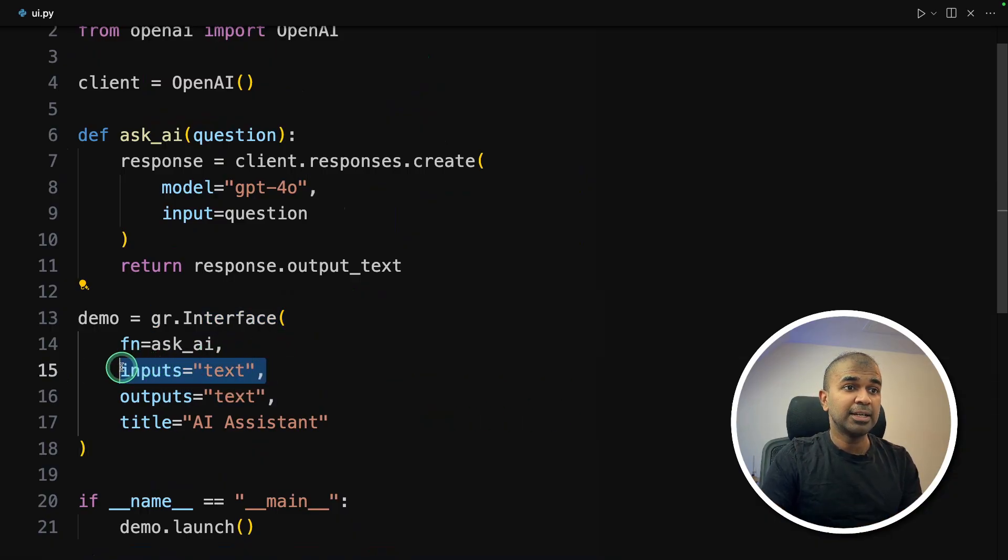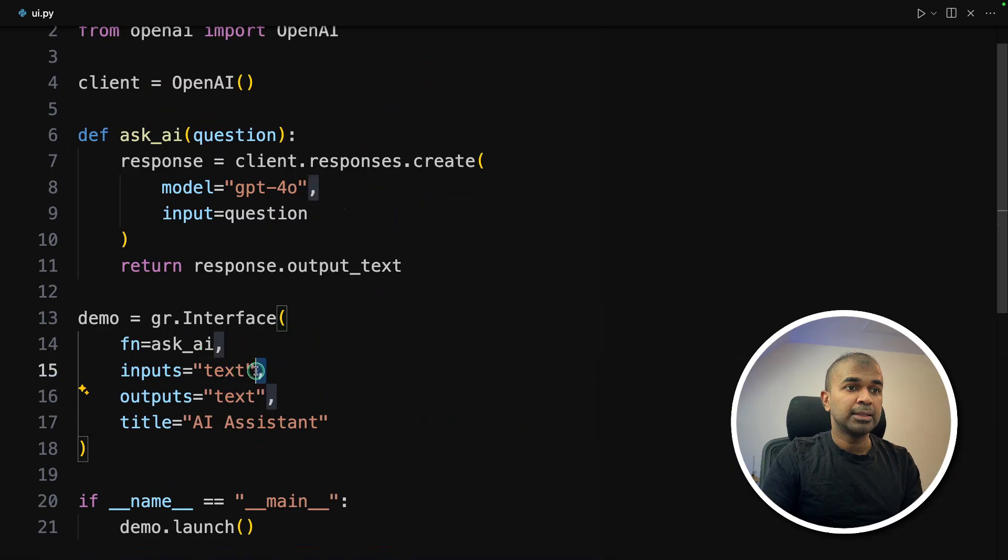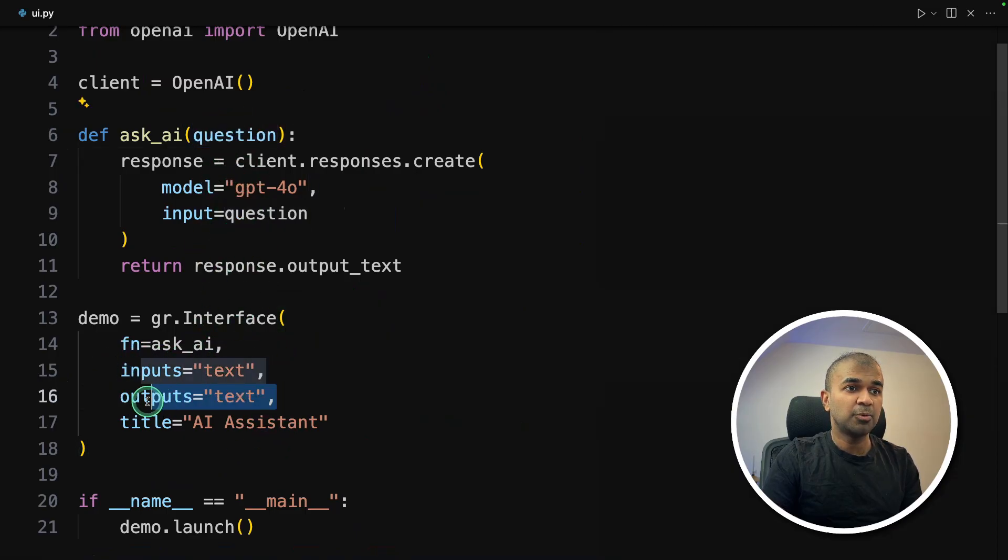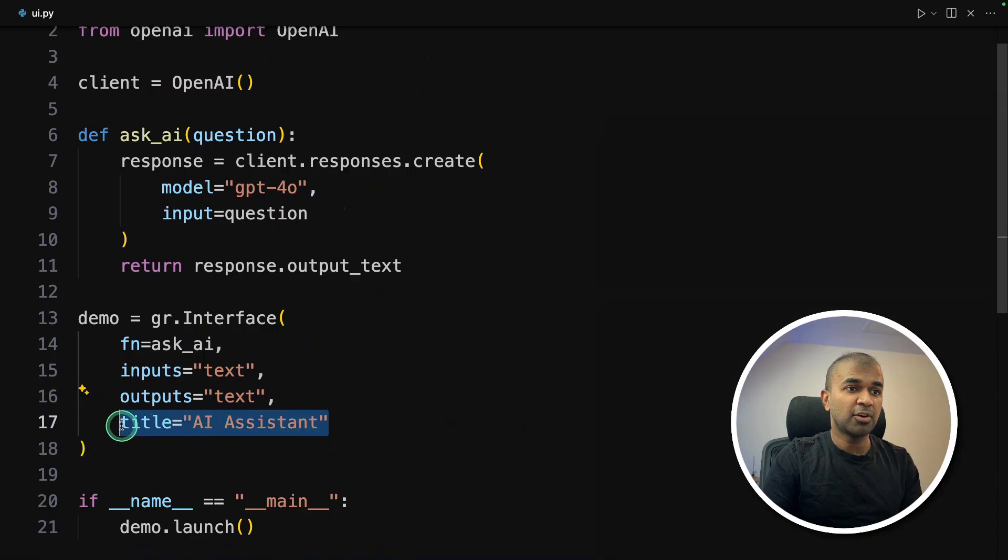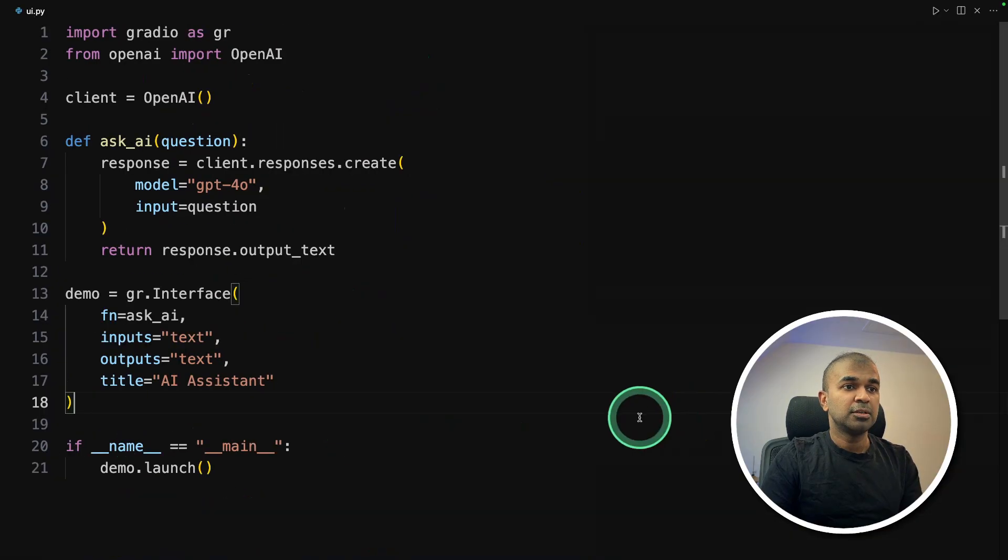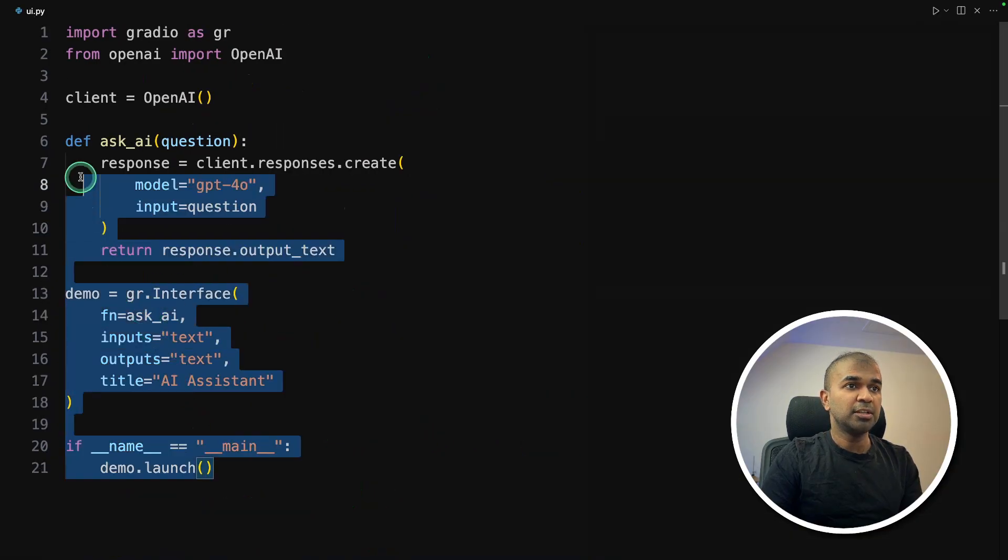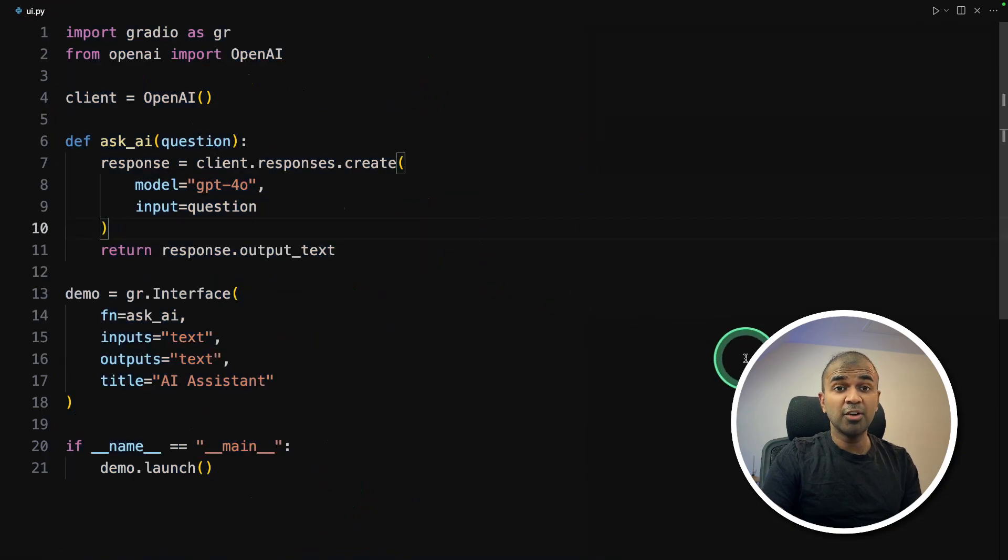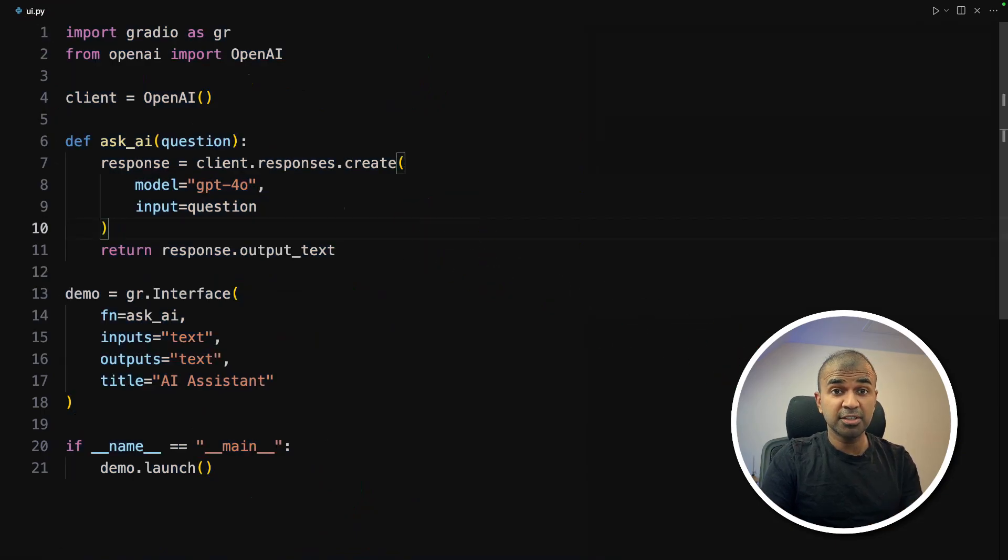So literally, this one function will create a UI for you as simple as that. And you are telling, I need an input, I need an output, the input will be passed as the question, and we get the output as the response. This is the title for our chatbot and demo.launch. So literally, this bit of code, and you have created a chatbot with front end user interface.